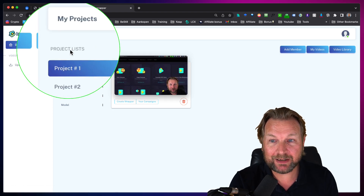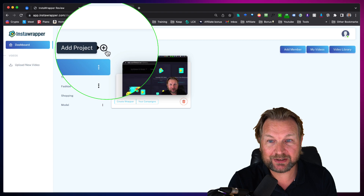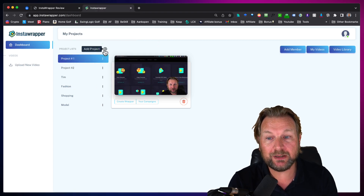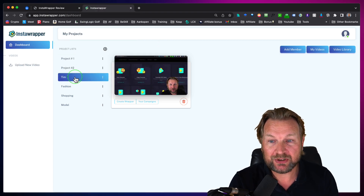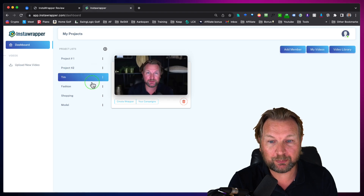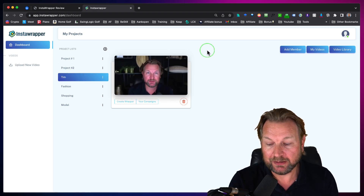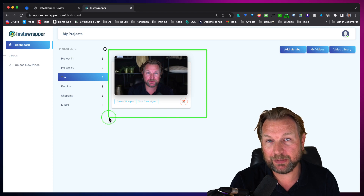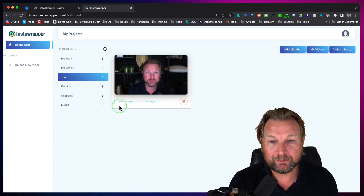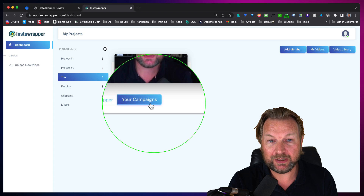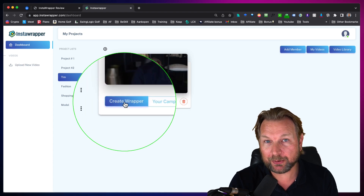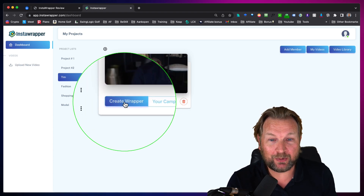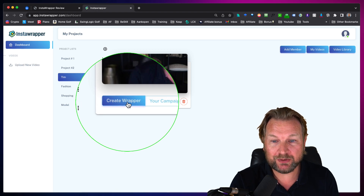As you can see here, you can create a projects list. When you click on the plus, you can create a new project and upload a new video there. I already created a project here and you can see the video that I uploaded. You can do two things: you can create a campaign or you can create a wrapper for this video — and that's what Insta Wrapper is all about.